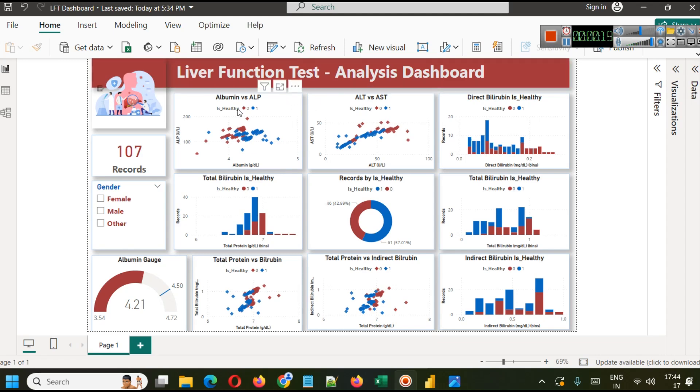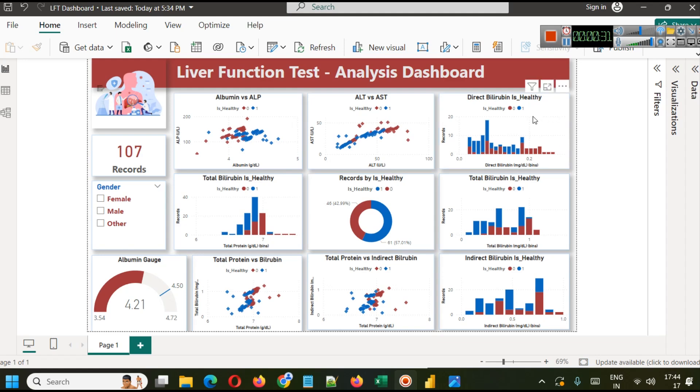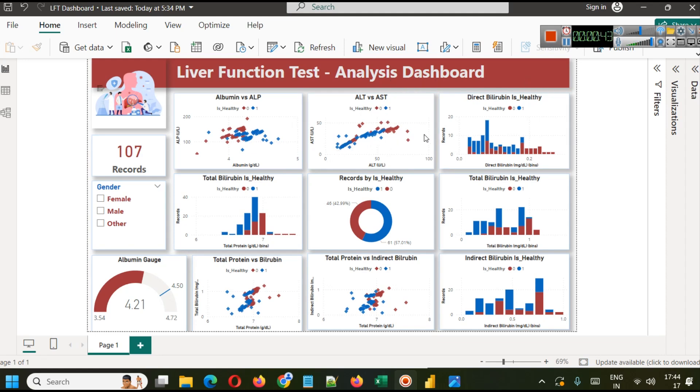We will see if these different types of variables cause some effect on a person being healthy or unhealthy. We can see direct bilirubin versus is healthy, the effect of ALT versus AST parameter, and where you can find different types of healthy people and unhealthy people in the data.